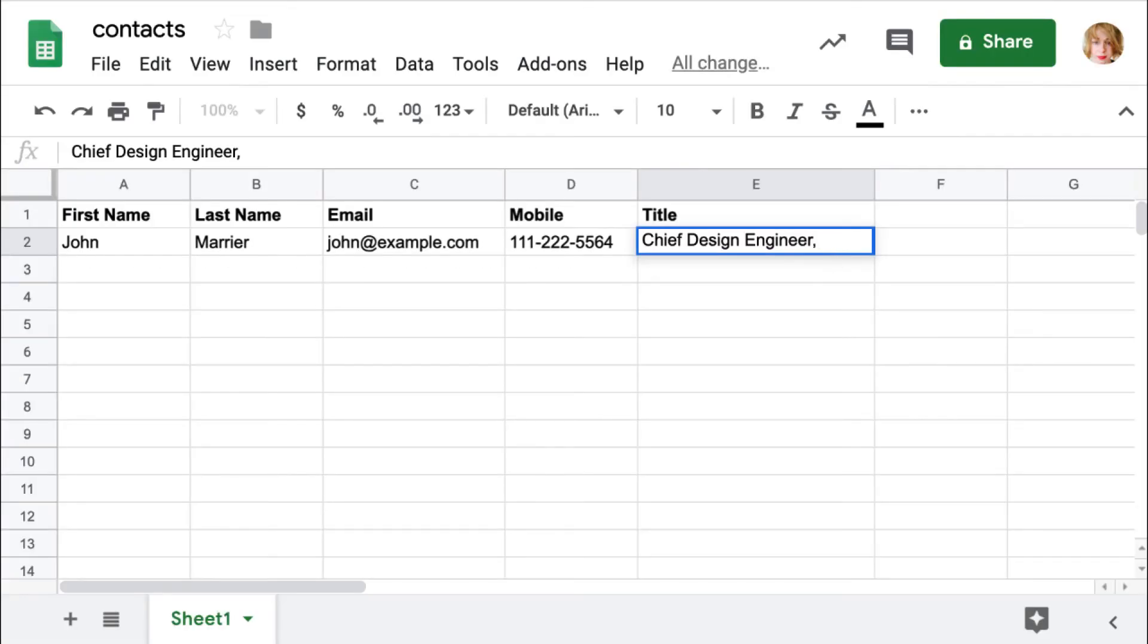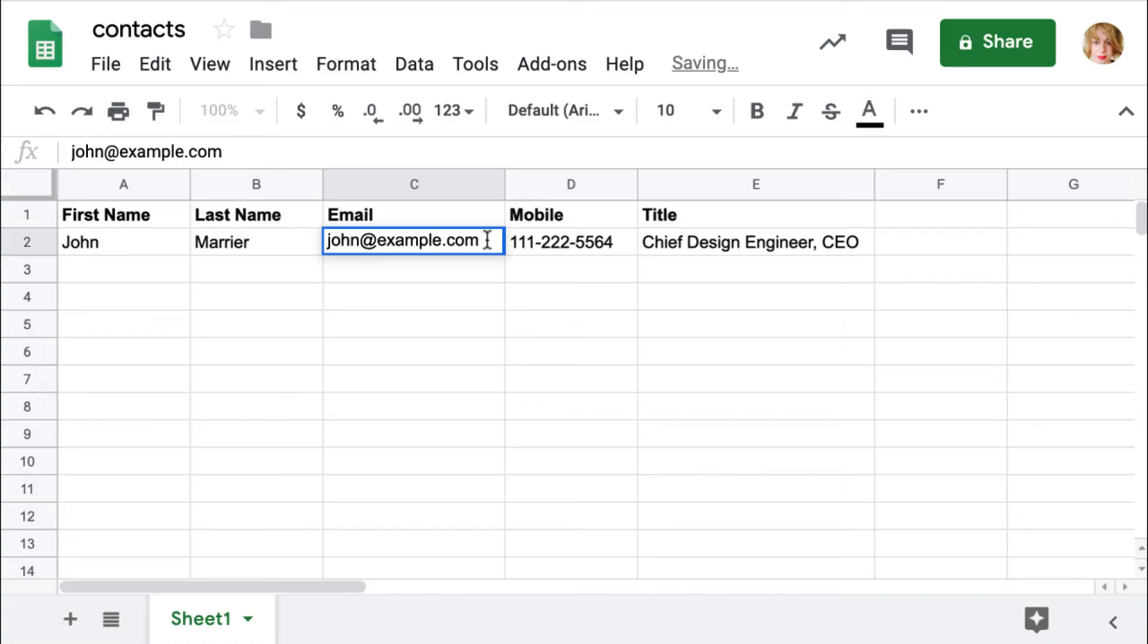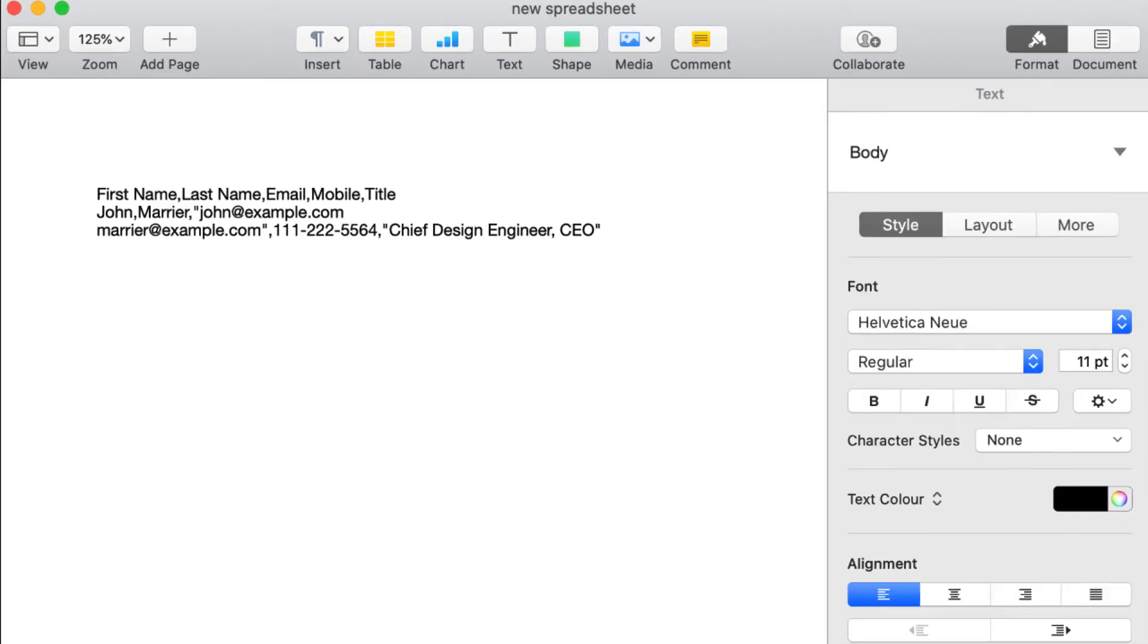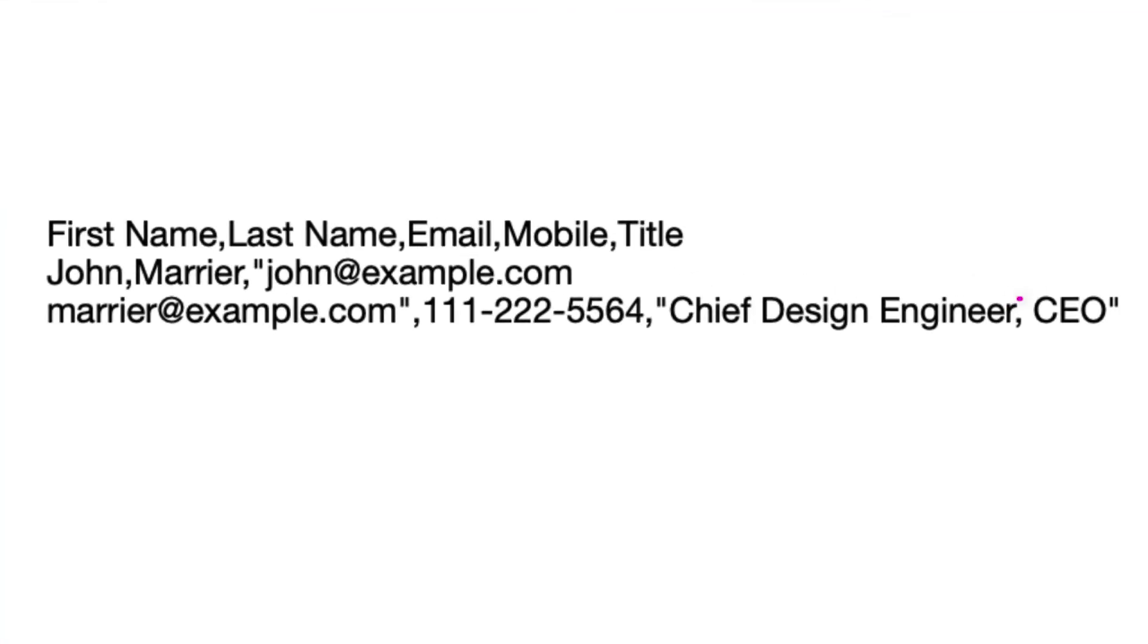Field data may also contain commas or embedded line breaks. To handle such field data, quotation marks are used to surround the value. You can see how it works if you open a CSV file just created in a text editor.